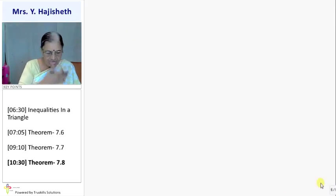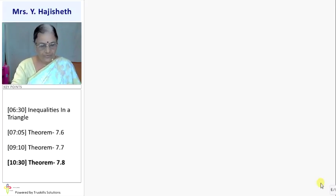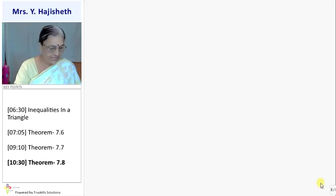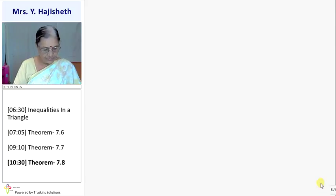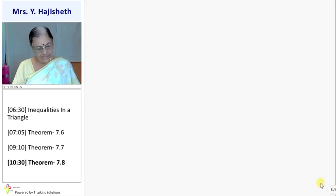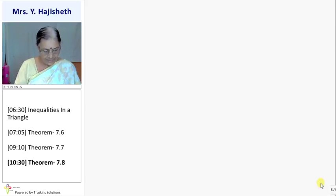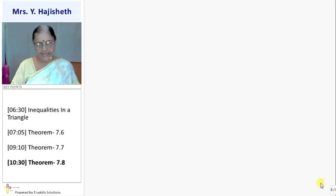So that completes the theory of this topic. Exercises 7.3 and 7.4 are based on the SSS and RHS rules, and Theorems 7.6, 7.7, and 7.8. After completing this topic we are going to do some objective questions for CCE.